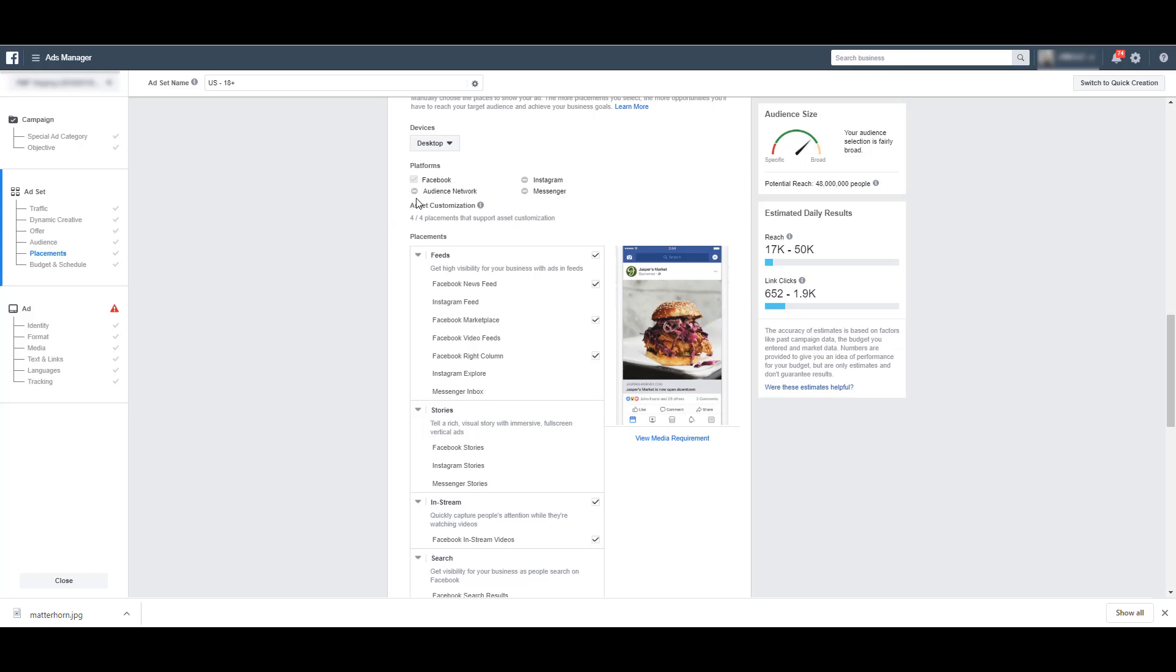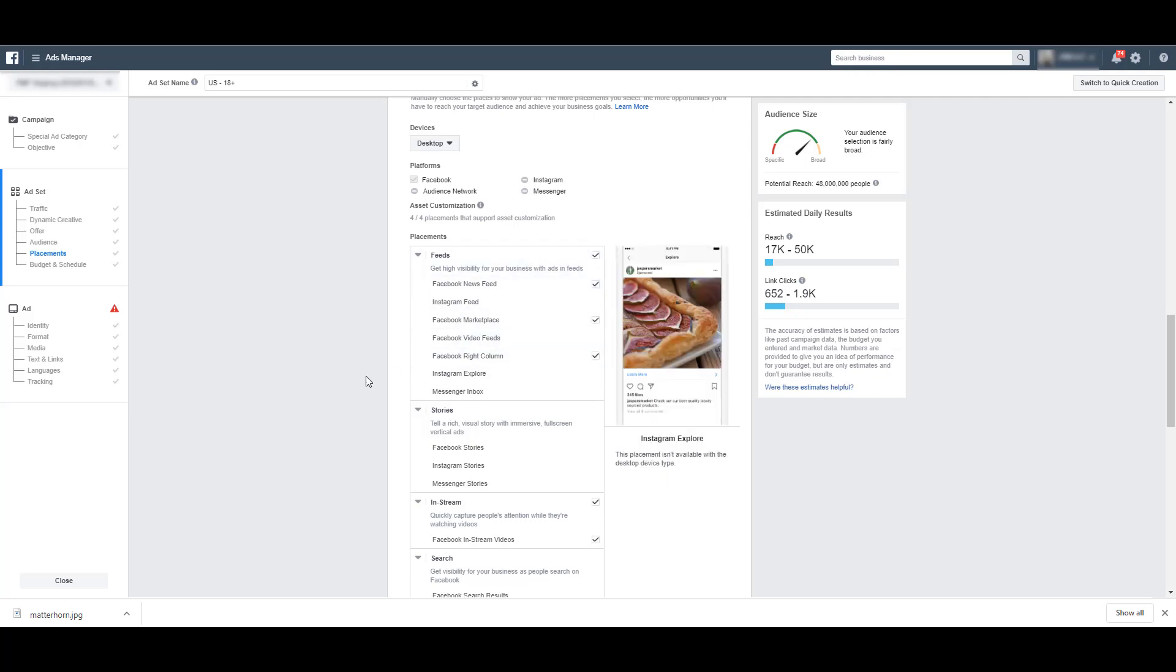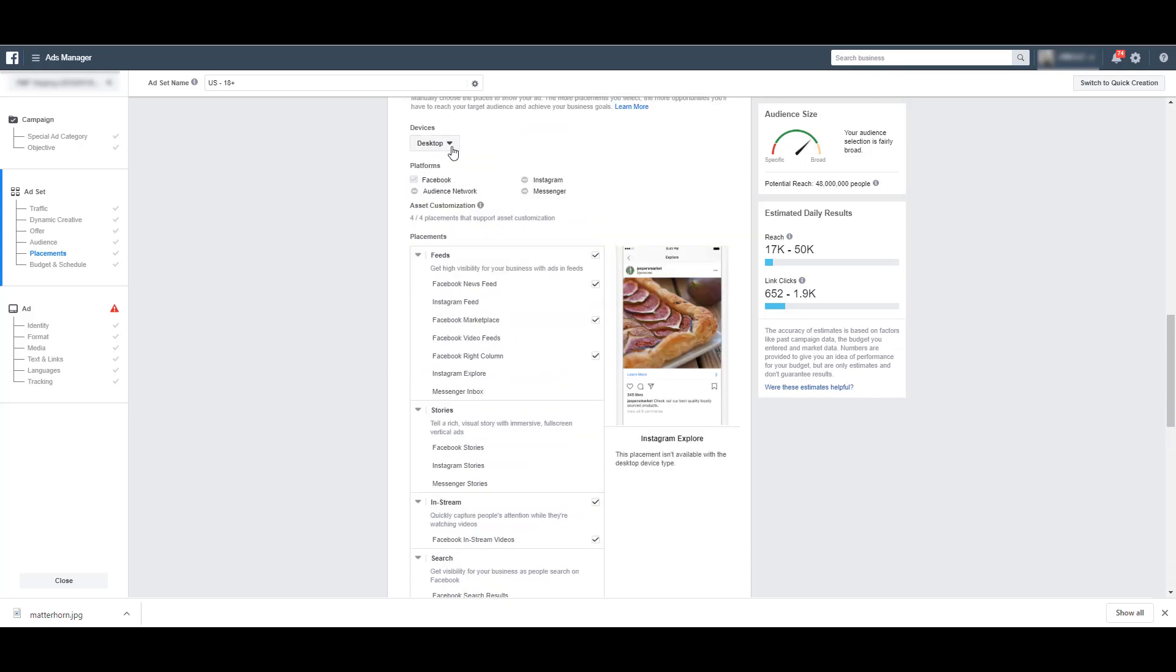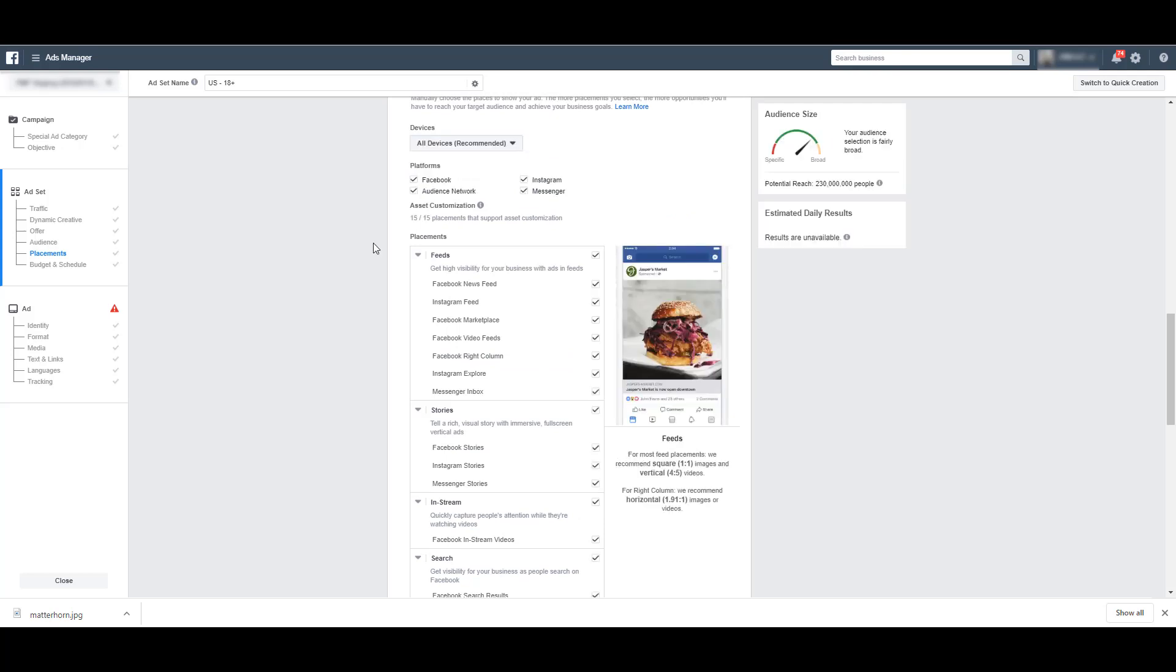Audience network is no longer a thing. Messenger is no longer a thing. Instagram is no longer a thing. So it only lets you target the individual placements on desktop devices. Let's bring the full list back so you can see each one of them.